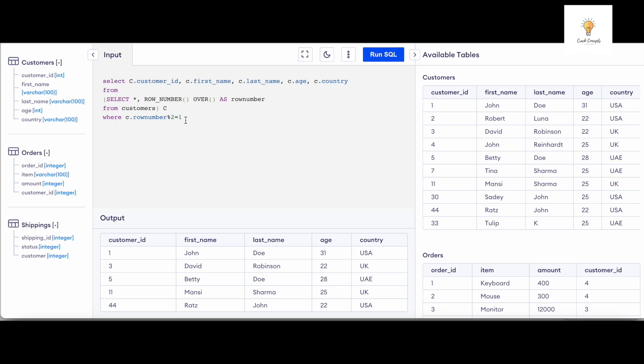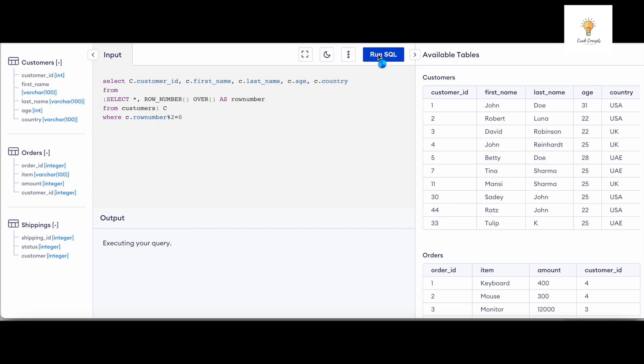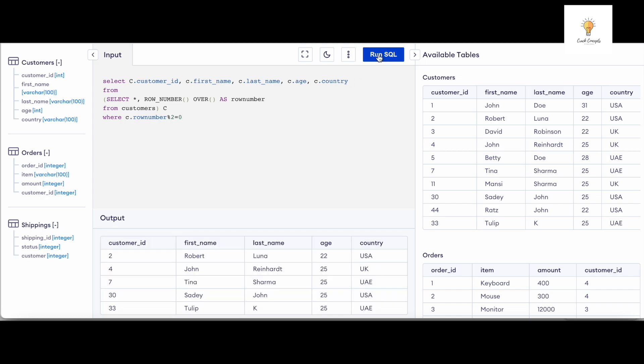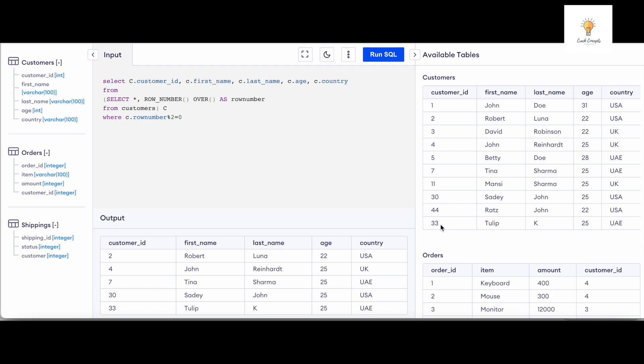Now if you wanted to print the even rows, we just have to make a small change in this query, make it as zero. So as you can see, 2, 4, 7, 30, 33. This is our output, these are all even rows from our table.